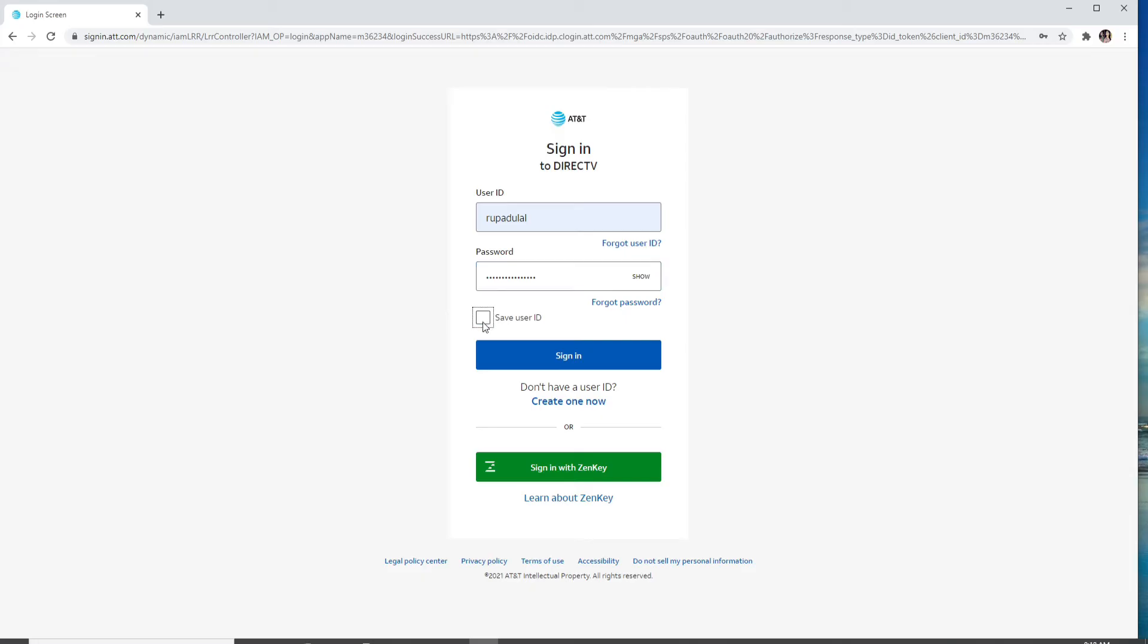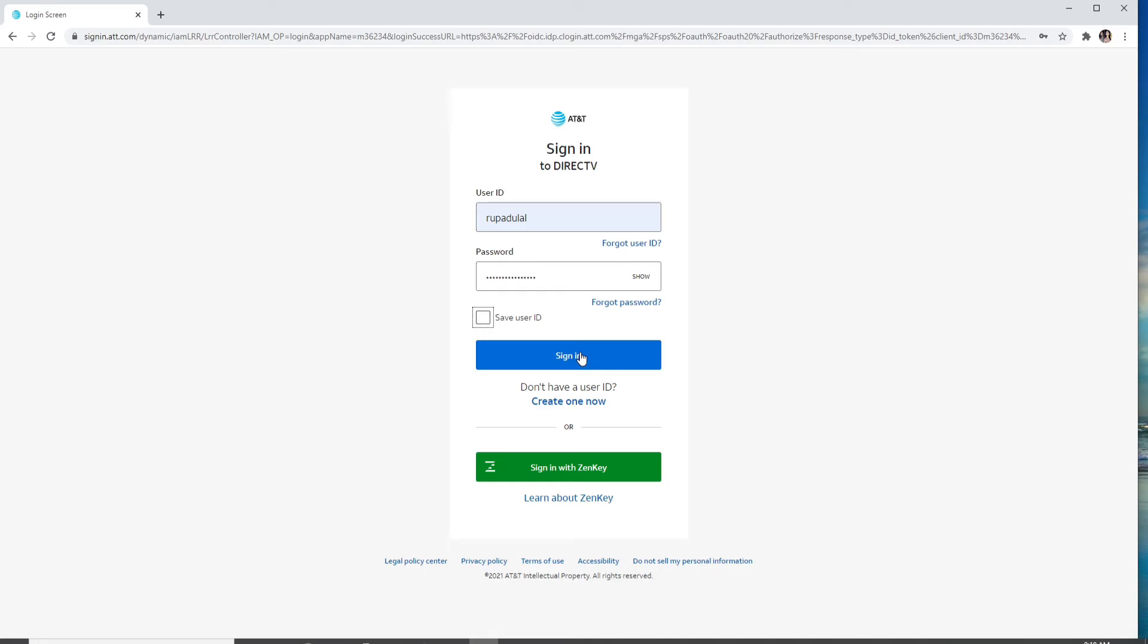After you're done, click on the Sign In button to sign into your account.